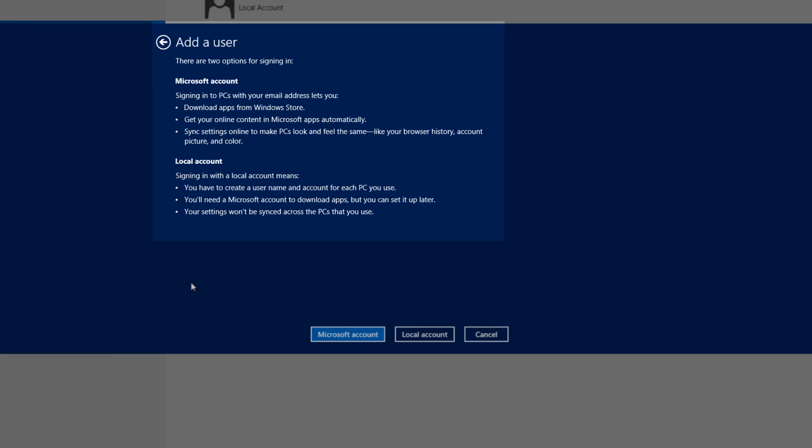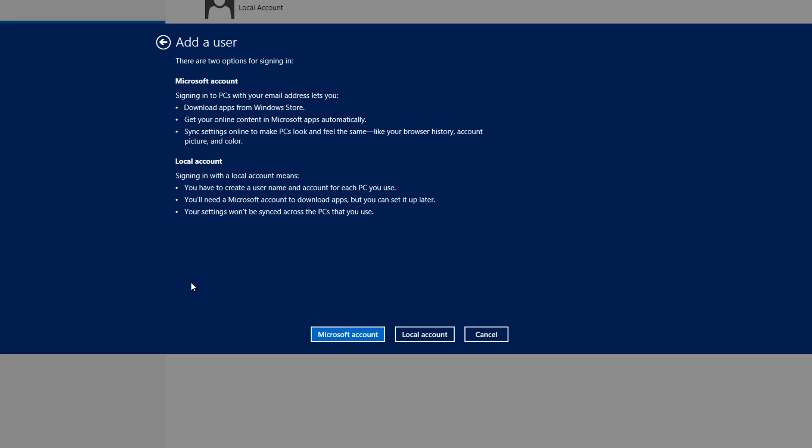It's as if Microsoft is trying to push you towards signing in with the email account. The first option that they present is sign in to your PC with your email address. I already know what it lets me do. I read that in the first screen.